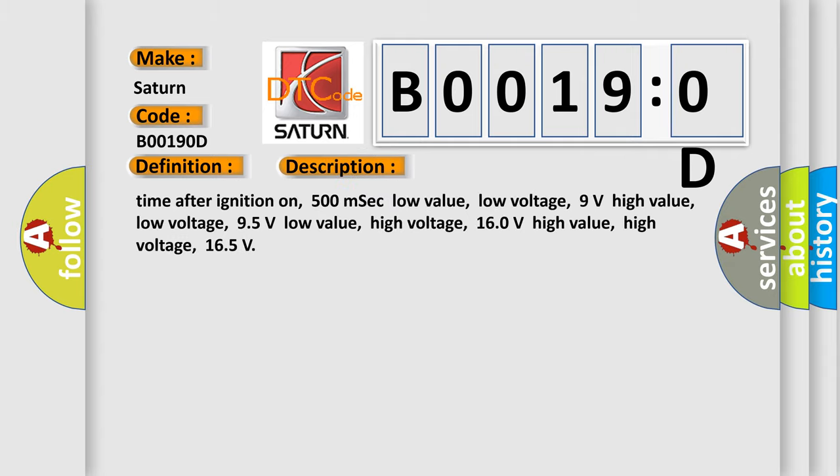Time after ignition on: 500 msec. Low value low voltage: 9 volts. High value low voltage: 95 volts. Low value high voltage: 160 volts. High value high voltage: 165 volts.